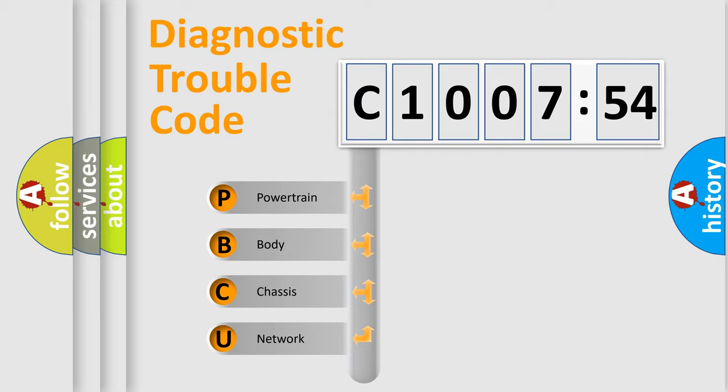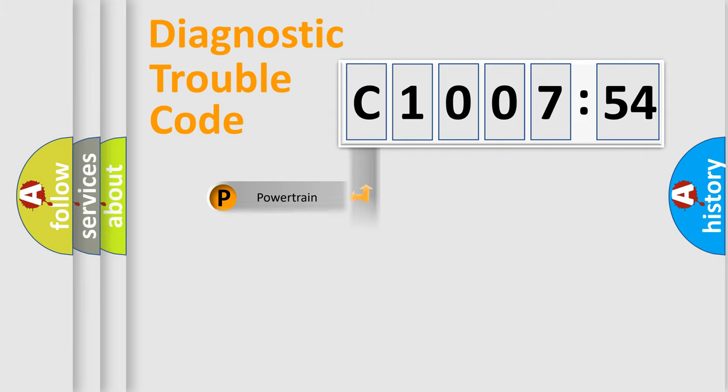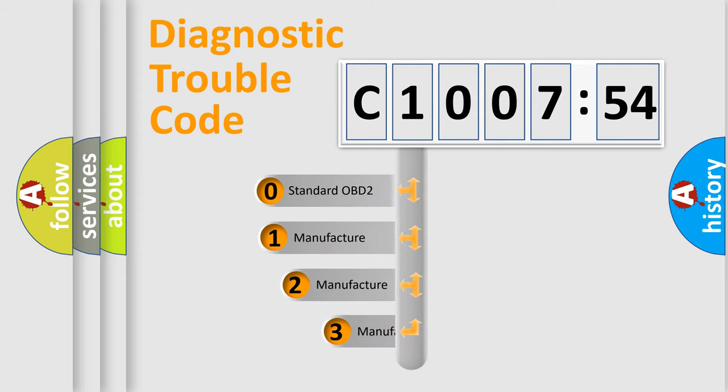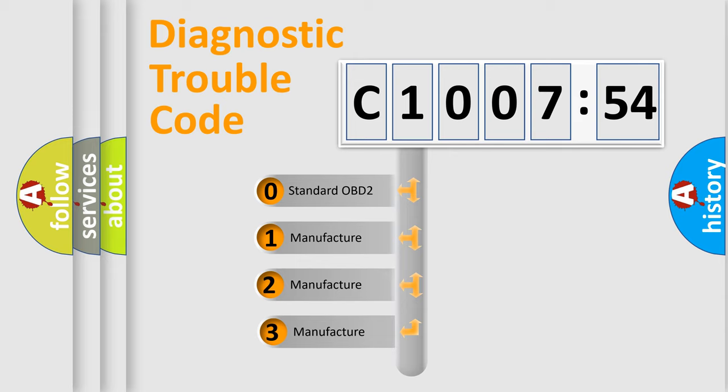We divide the electric system of automobile into four basic units: Powertrain, Body, Chassis, and Network. This distribution is defined in the first character code.